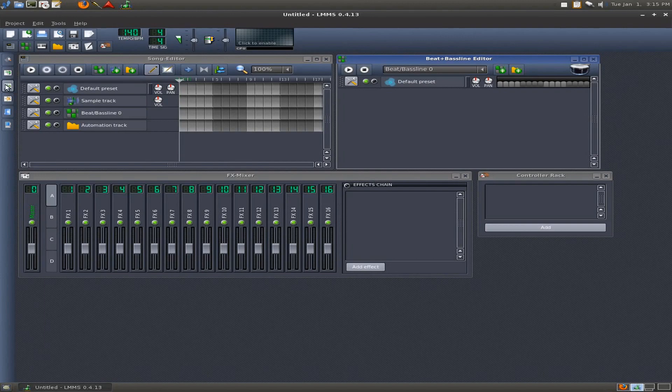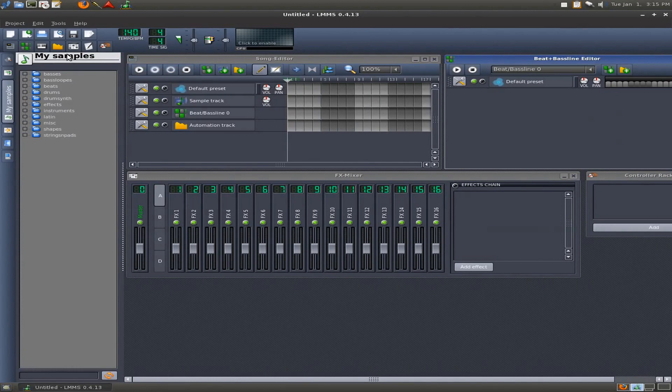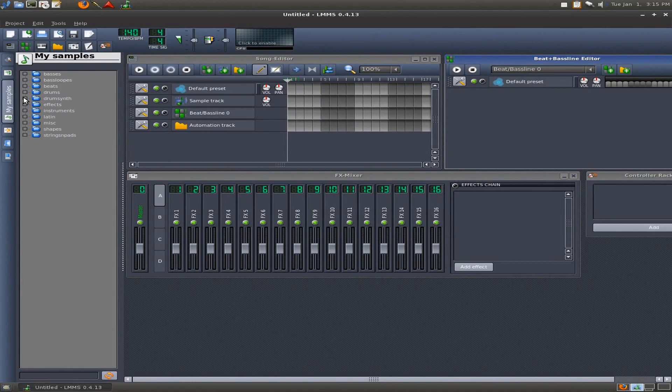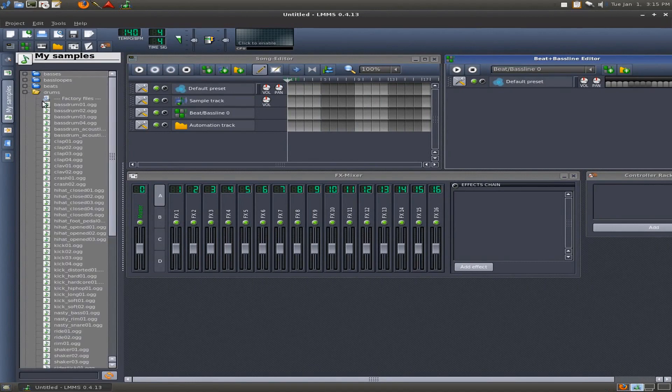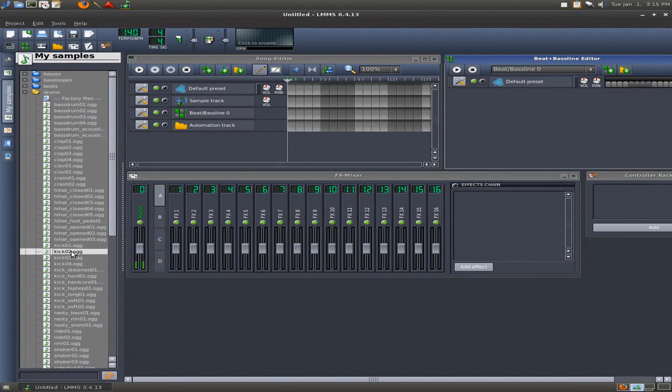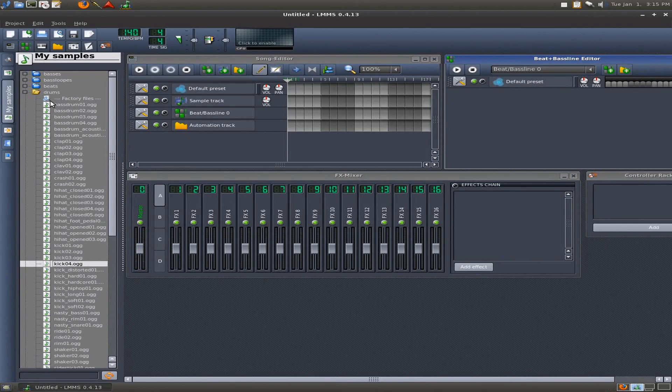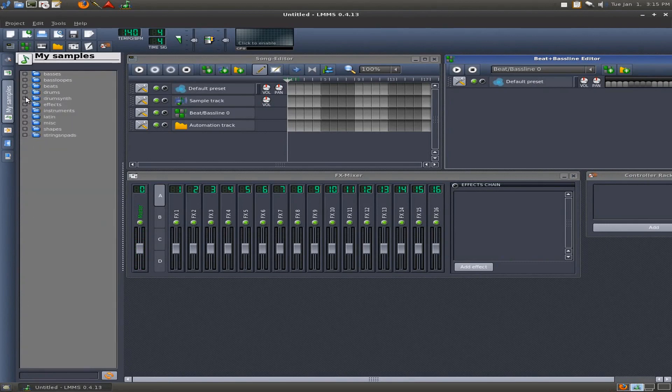So go over here to My Samples, and hopefully you played around with some of this, but you've got all these samples here that are in folders. And there's tons of them to test out. Let's suppose you need more, like this isn't enough.